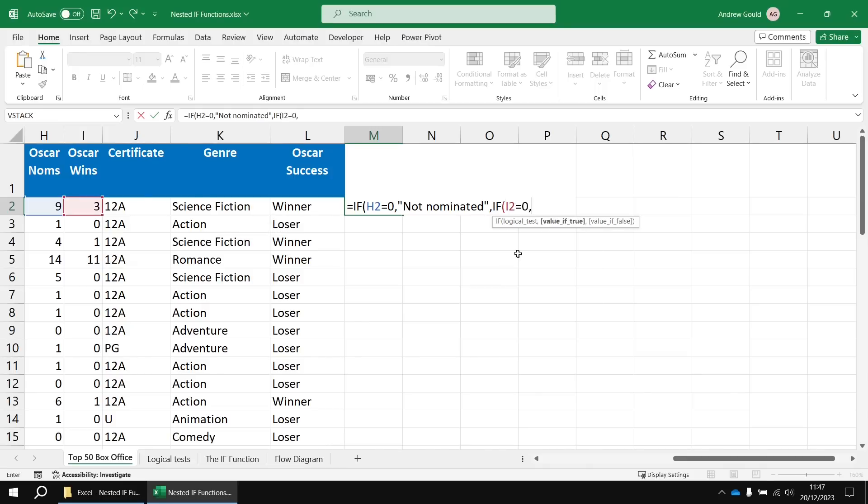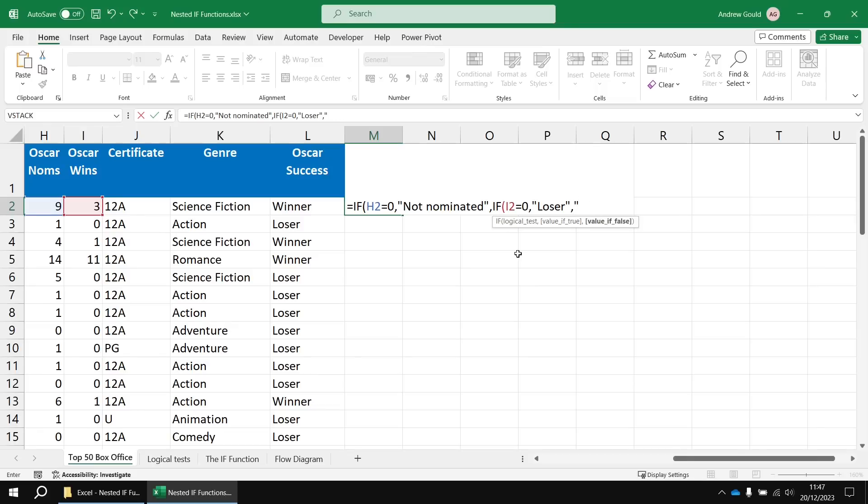And if that's true, then we know the film must have been nominated for at least one Oscar, so we can successfully describe it as a loser. And then another comma and the final value if false means that if we reach this stage, the film must be a winner.